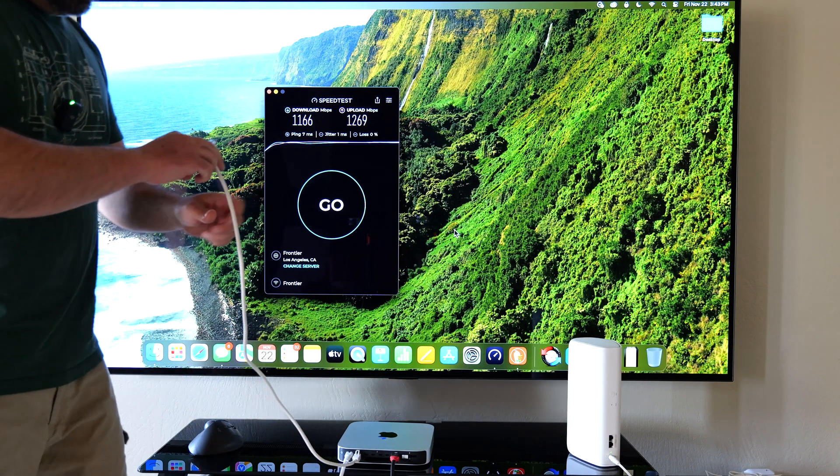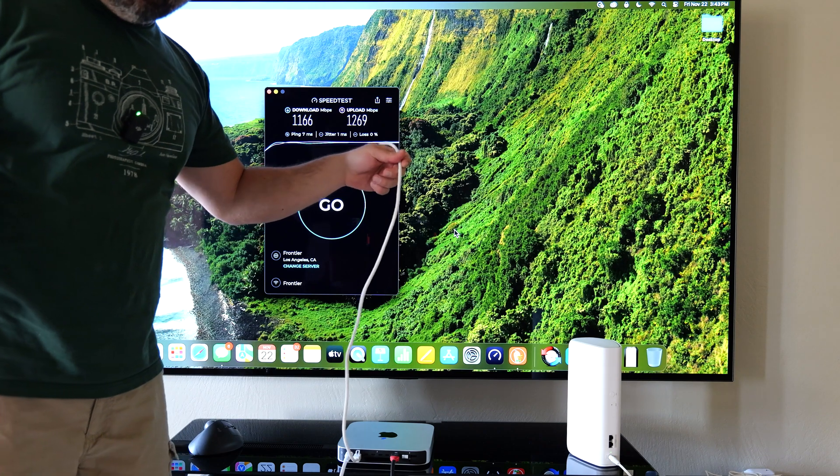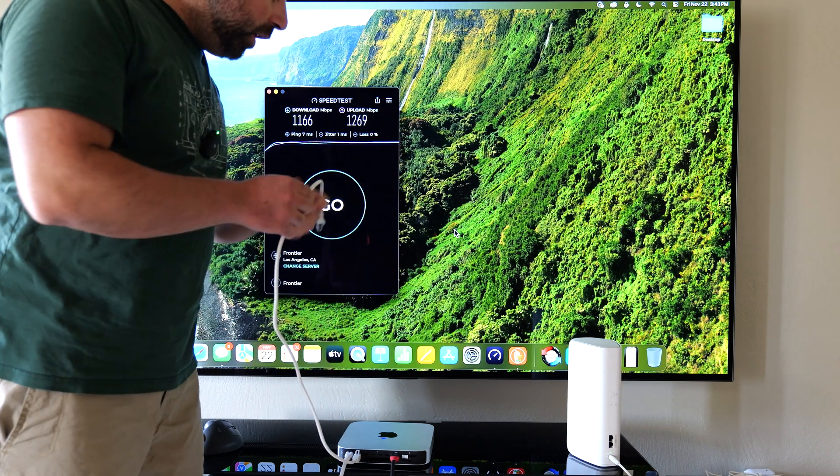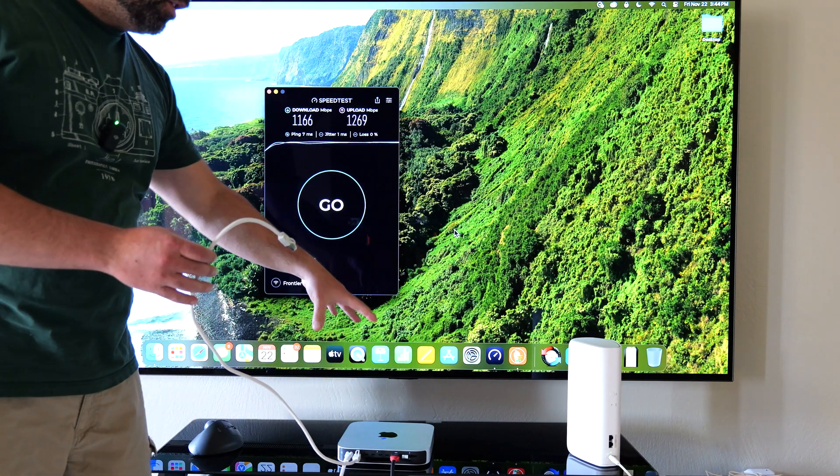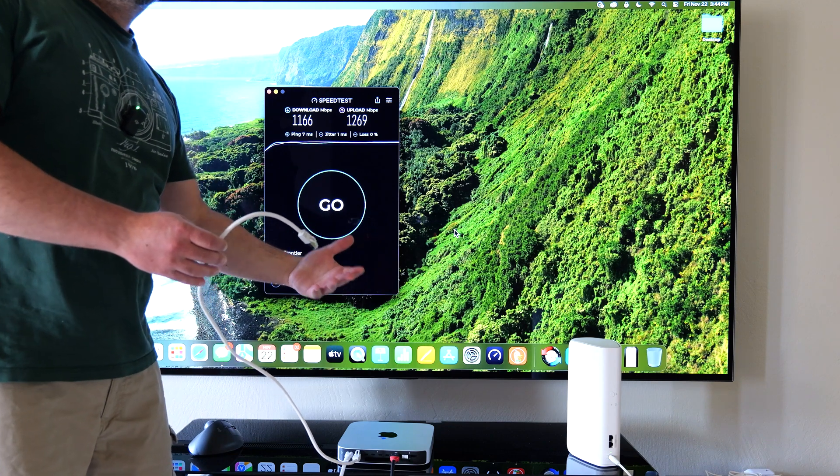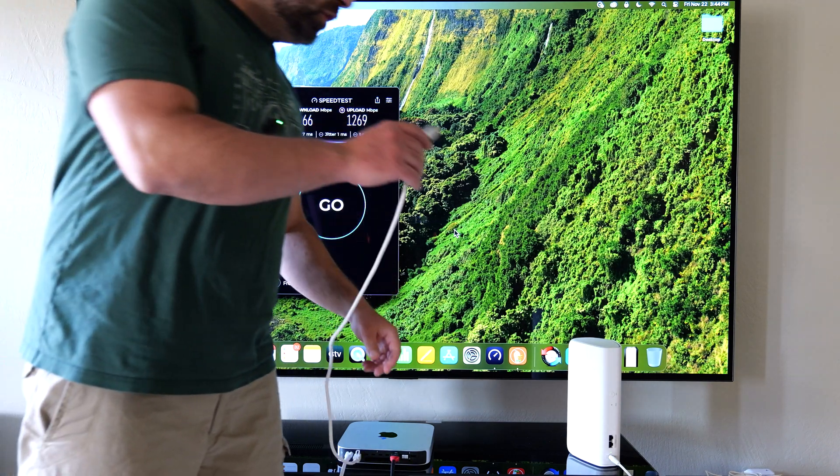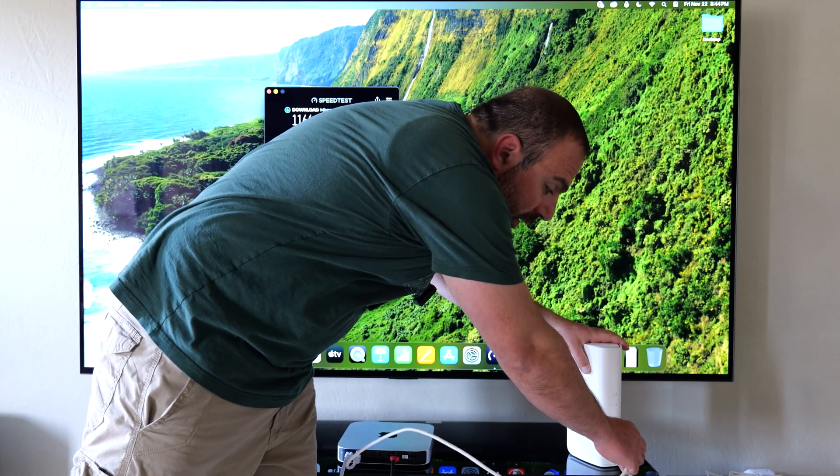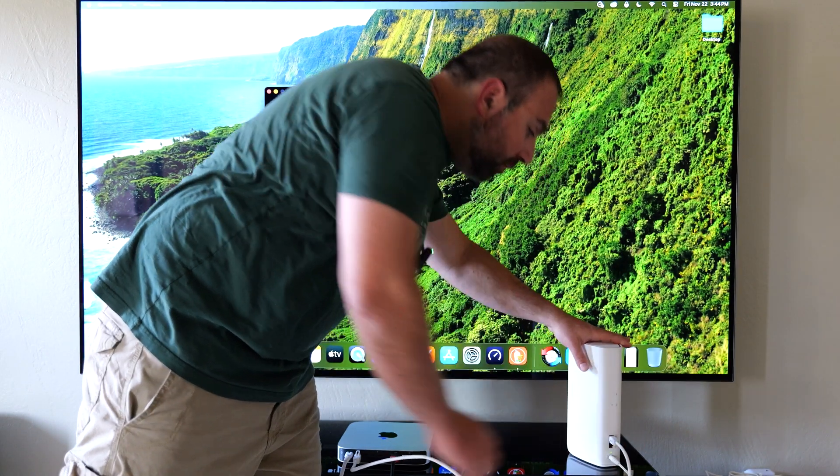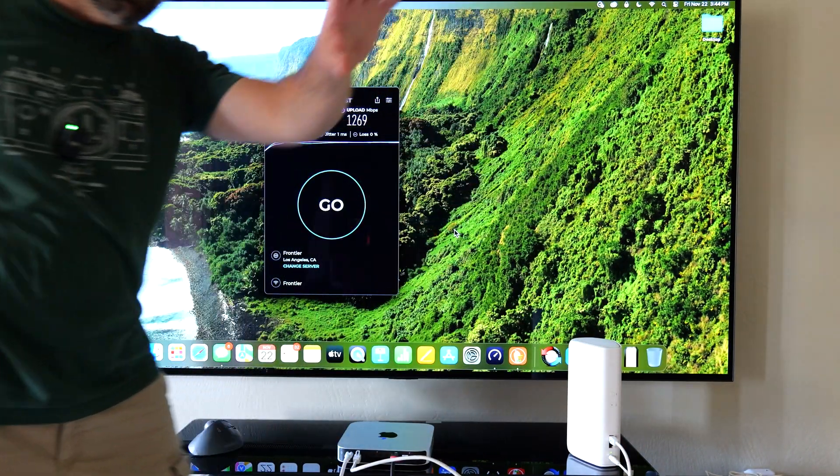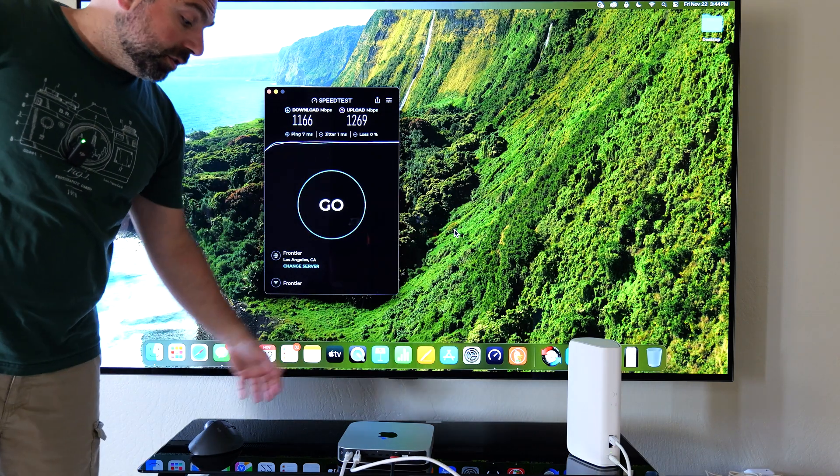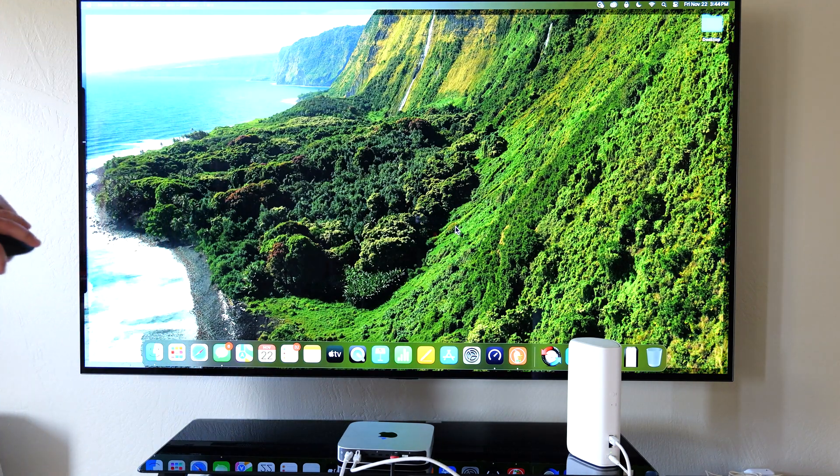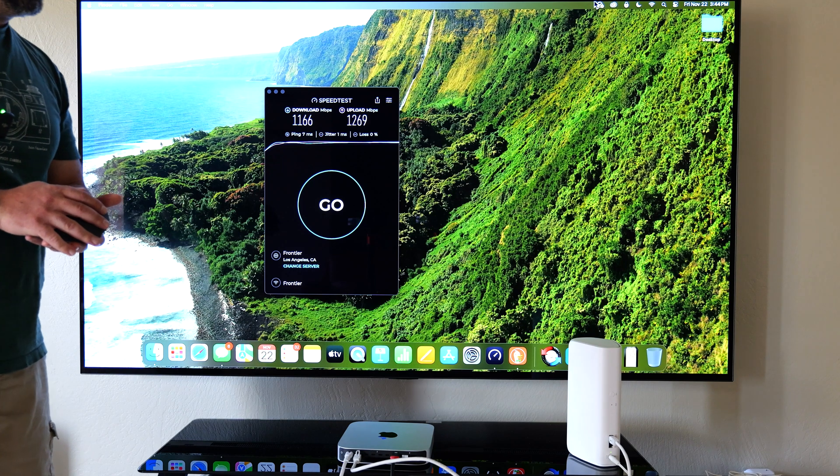I'm going to connect an Ethernet cable that's hooked up to my Mac Mini and my Mac Mini has a 10 gig card on there so I can support speeds of up to 10 gig and I'm going to connect it to this wireless backhaul satellite. Now even though this is wirelessly talking to the main router I can still use the ports and in fact when I do use the ports it actually goes much faster.